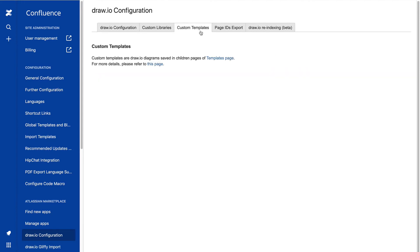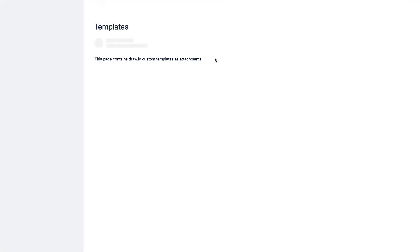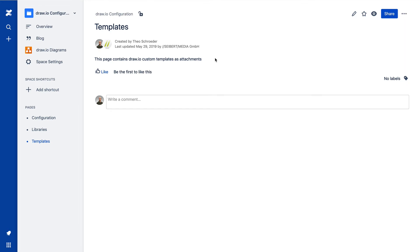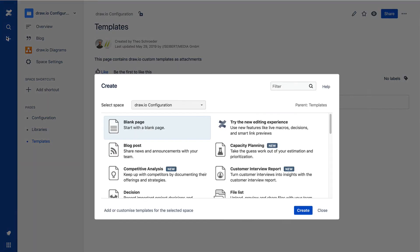Click on the link to Templates page to go to the page under which your custom templates are organized. When you create a child page under this page, this is displayed as a category in the template manager.